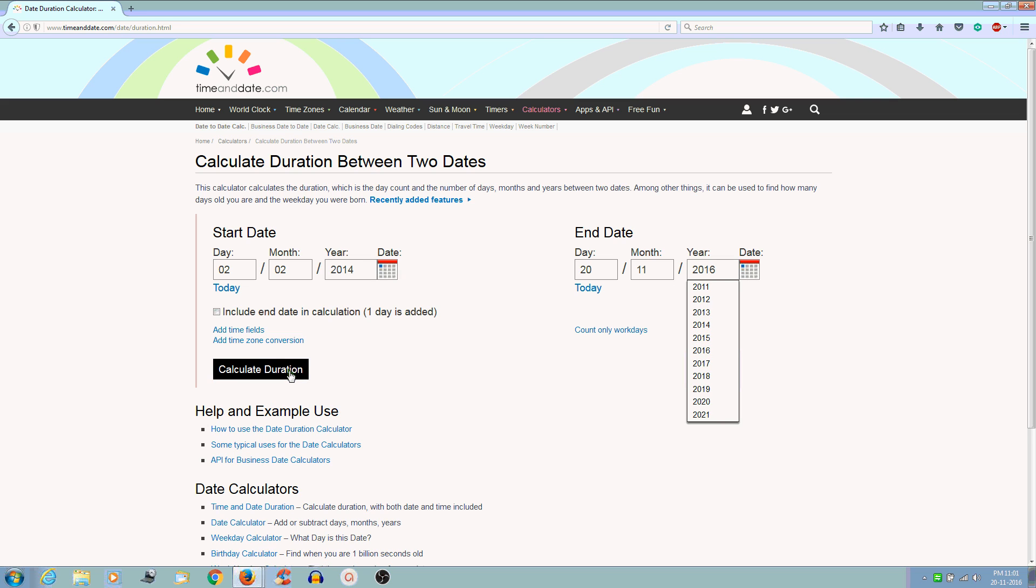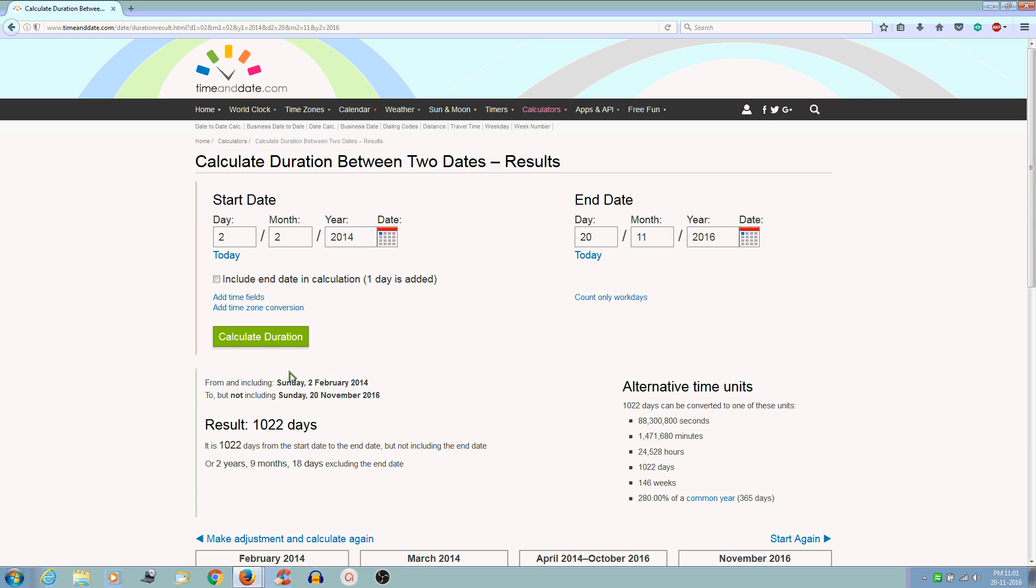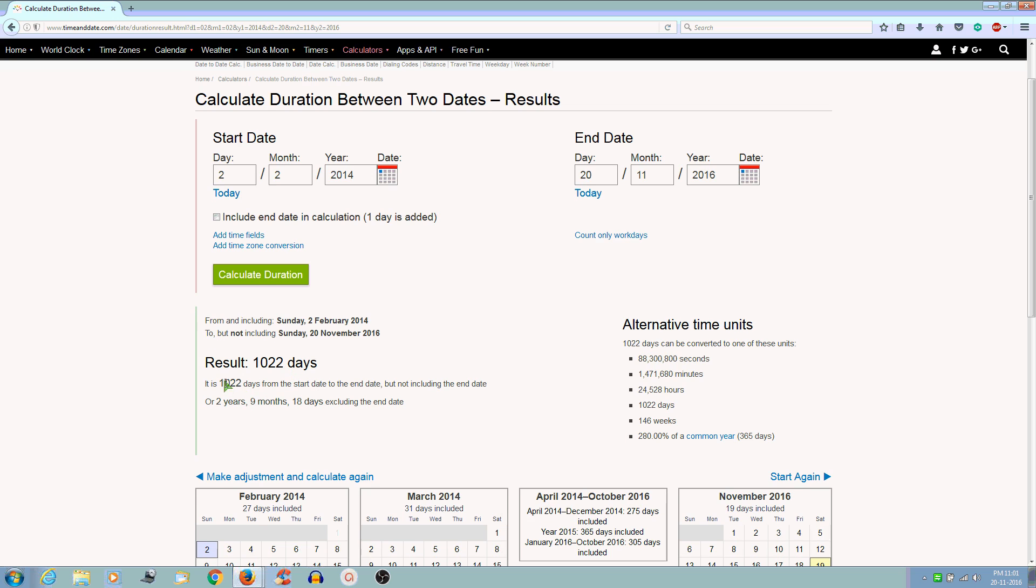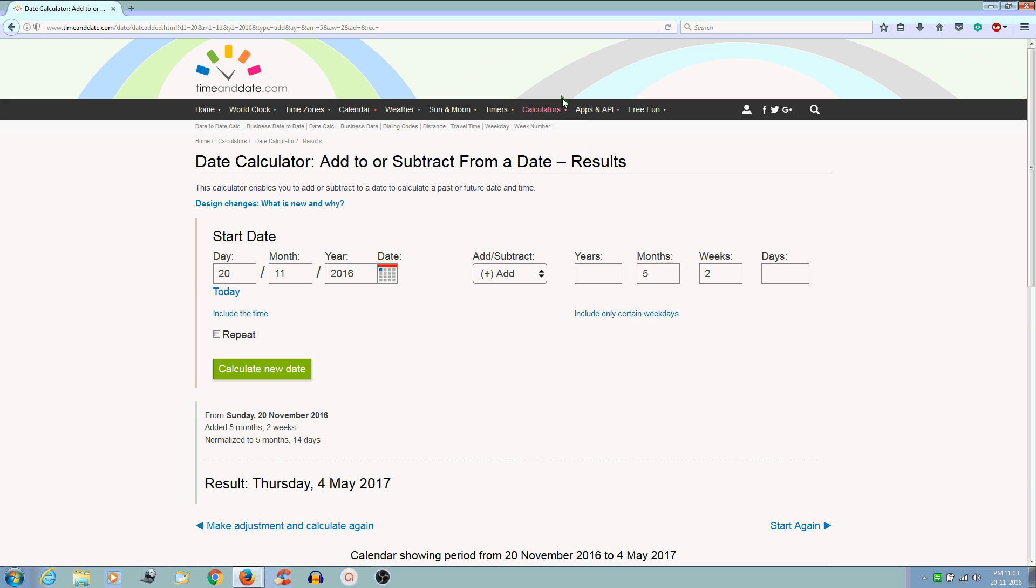Now click Calculate Duration. You can see that the total duration is 1022 days, which is two years, nine months, and 18 days. Thanks for watching. Please subscribe for future videos. Thank you.